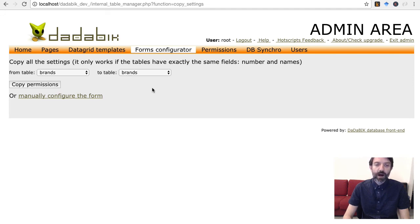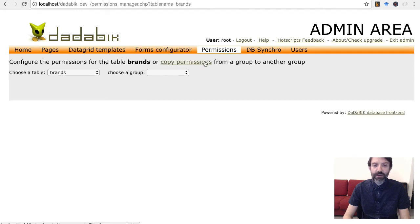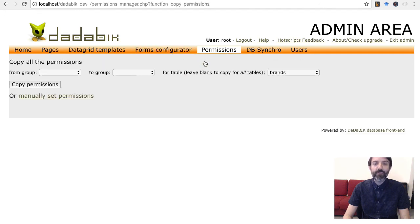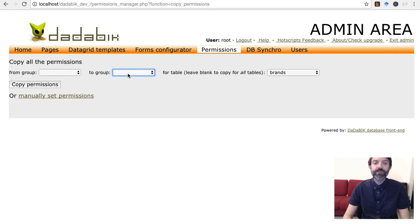A copy feature has been added to the permissions manager too, and it allows to copy the permissions from one group to another, choosing a specific table.